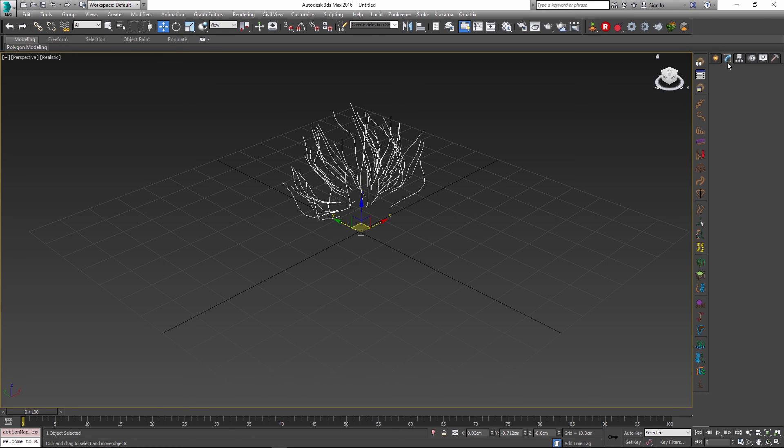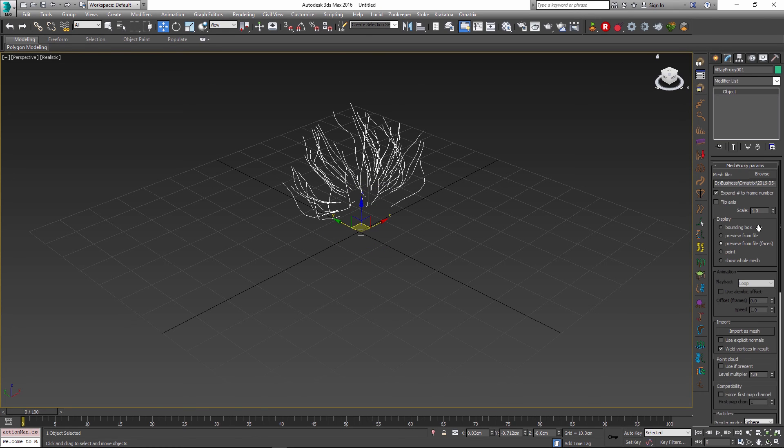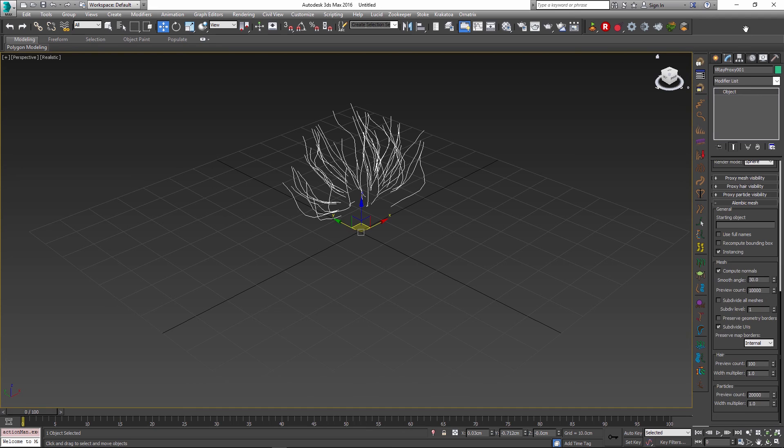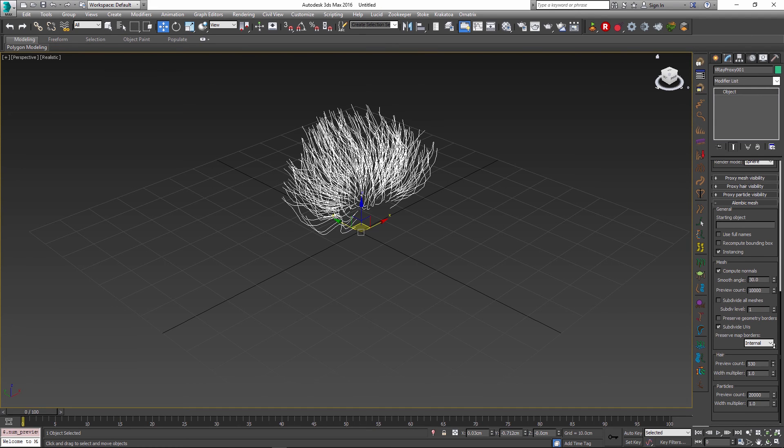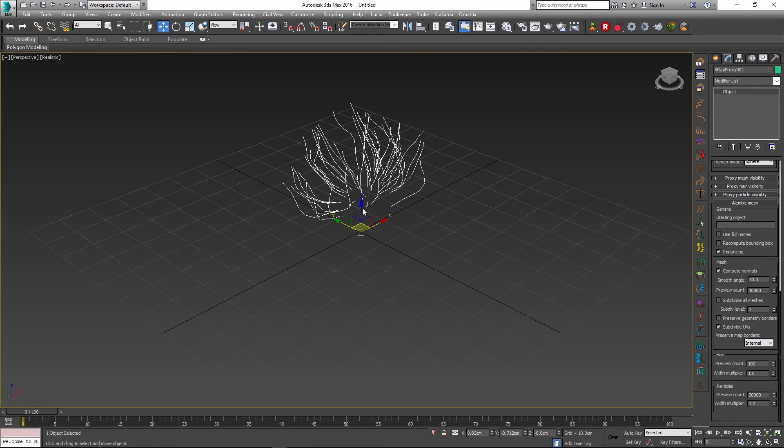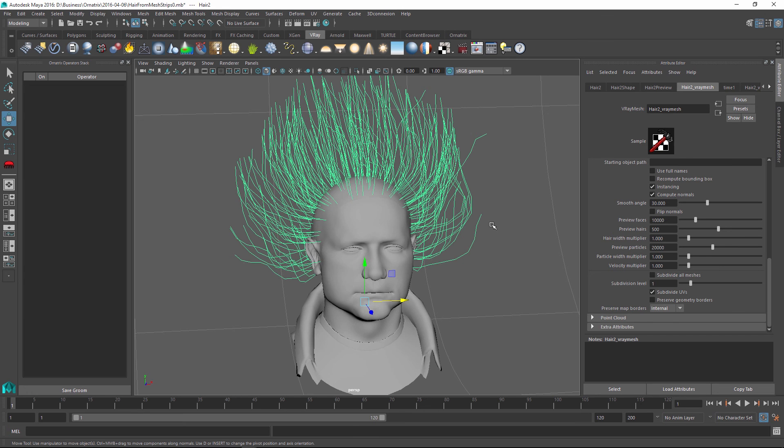Just like in Maya, we can adjust different settings like the number of hairs that get displayed inside the viewport. And once I am ready with my hair, all I need to do is render this out.